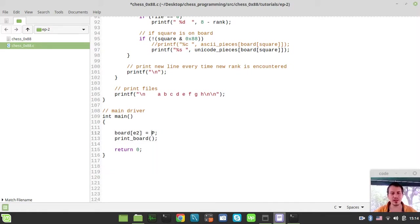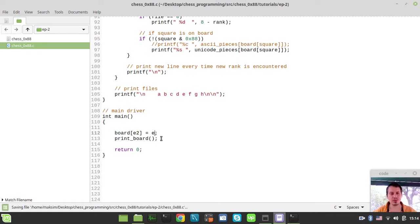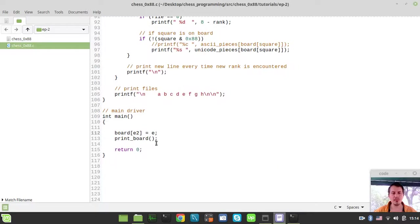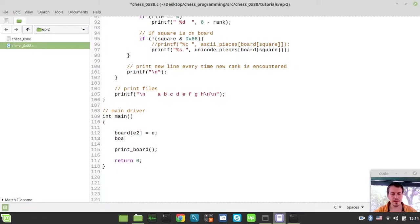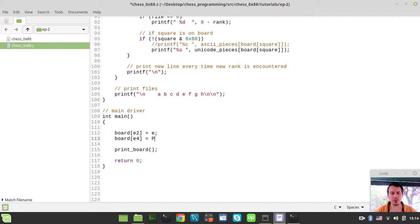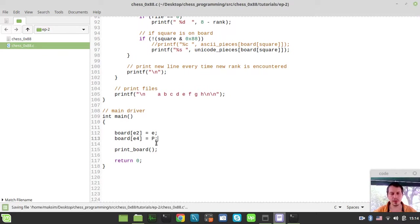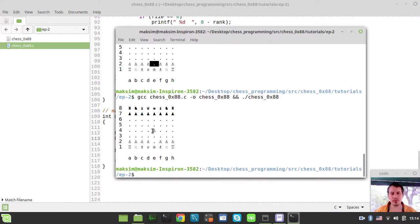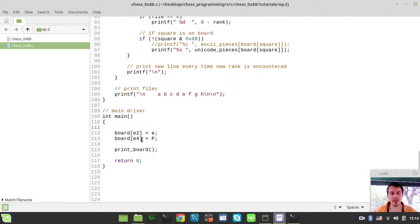Let's start: e2 would be empty square. Now we got the e2 square being empty. Now let's say board e4 would be equal to white pawn. Now we have the white pawn on e4, which is pretty nice.